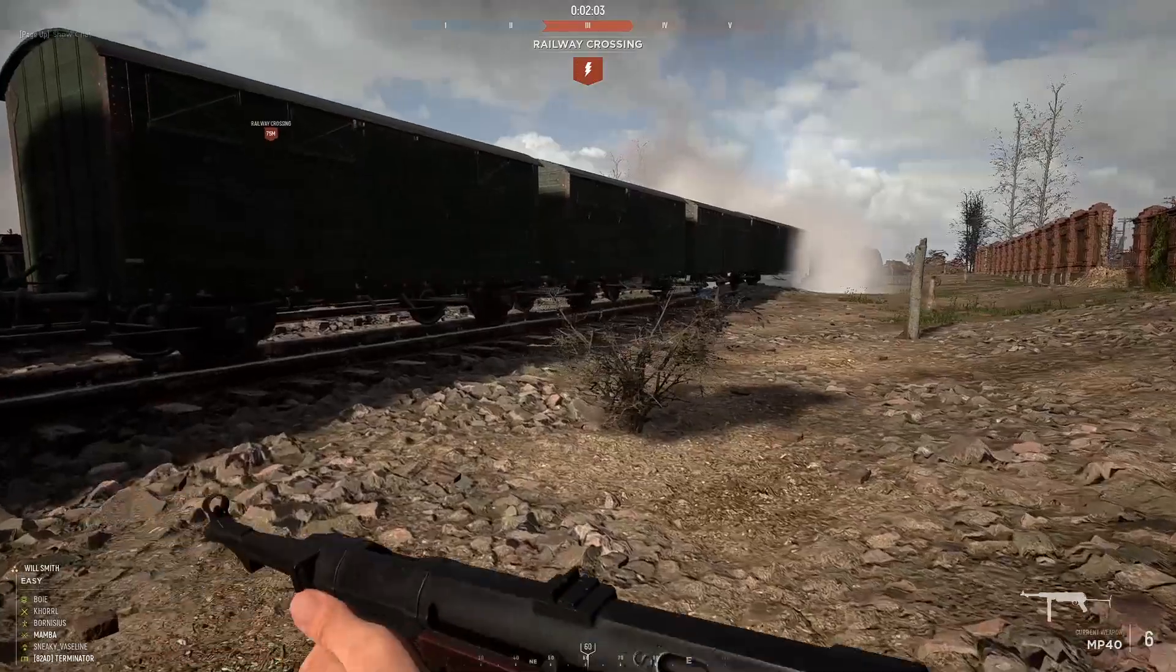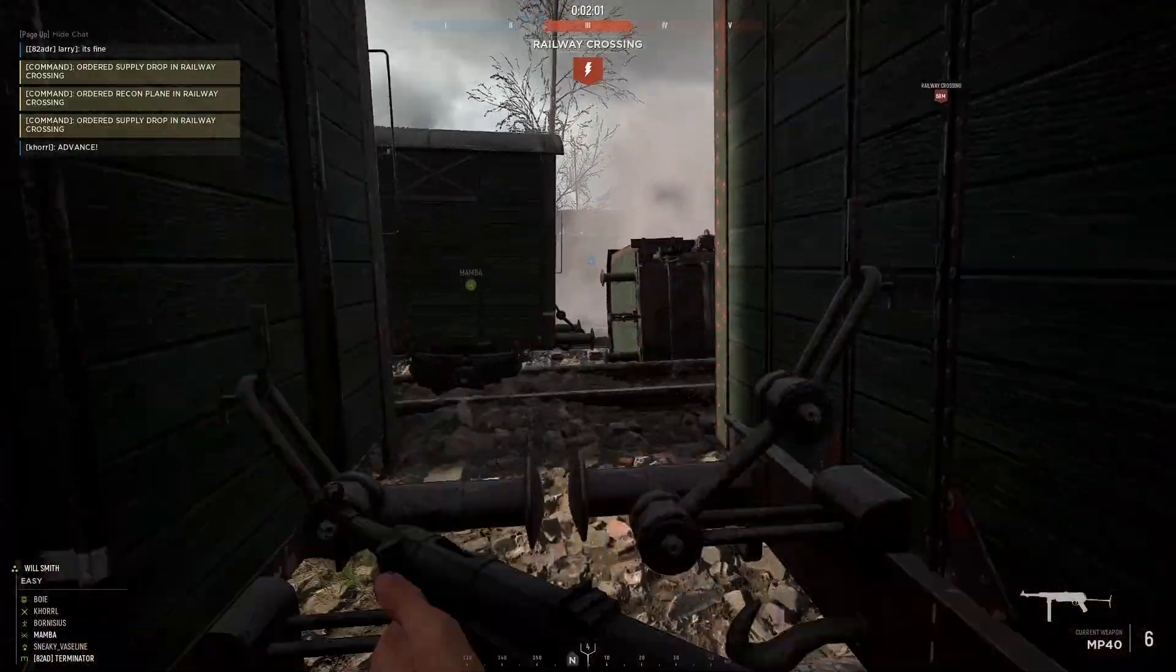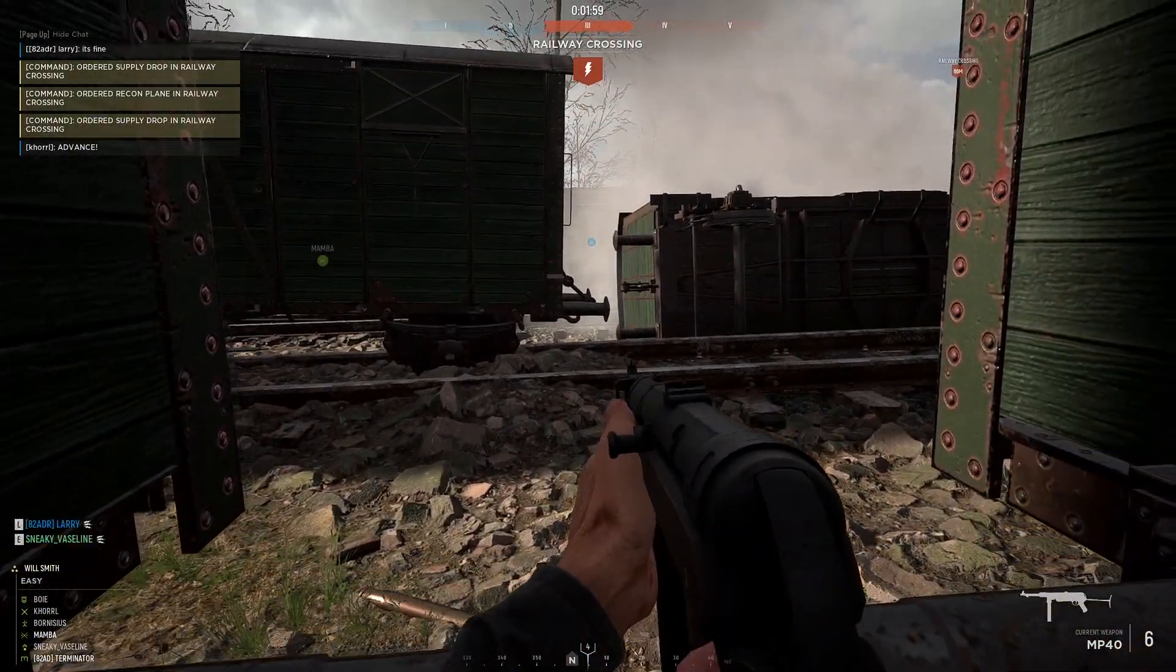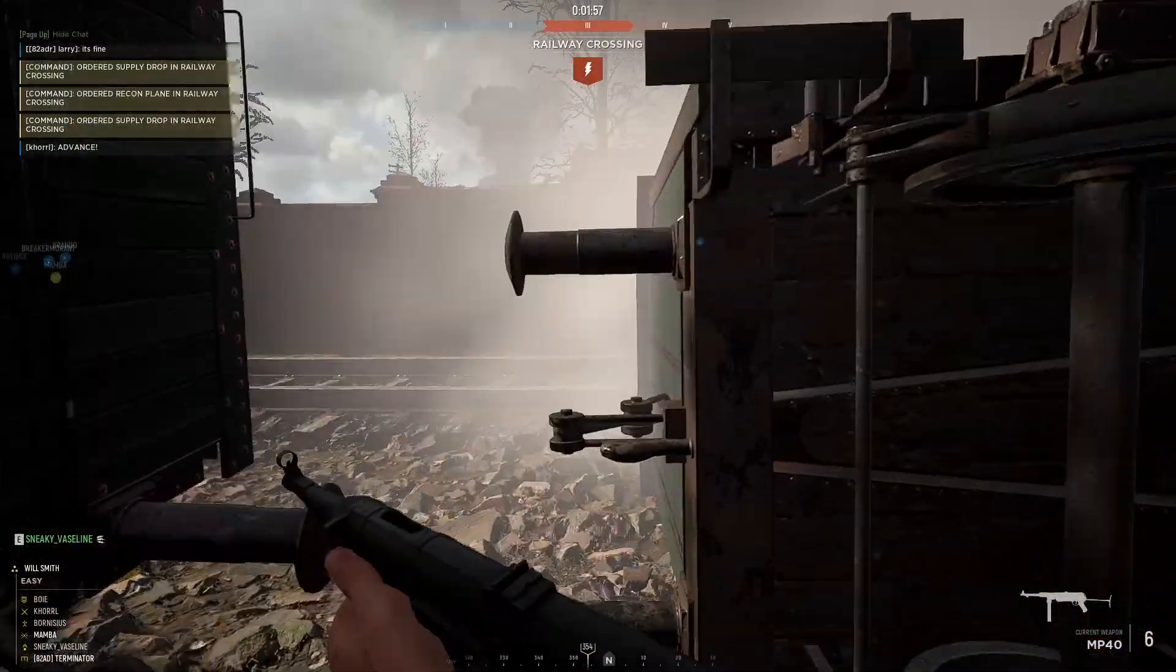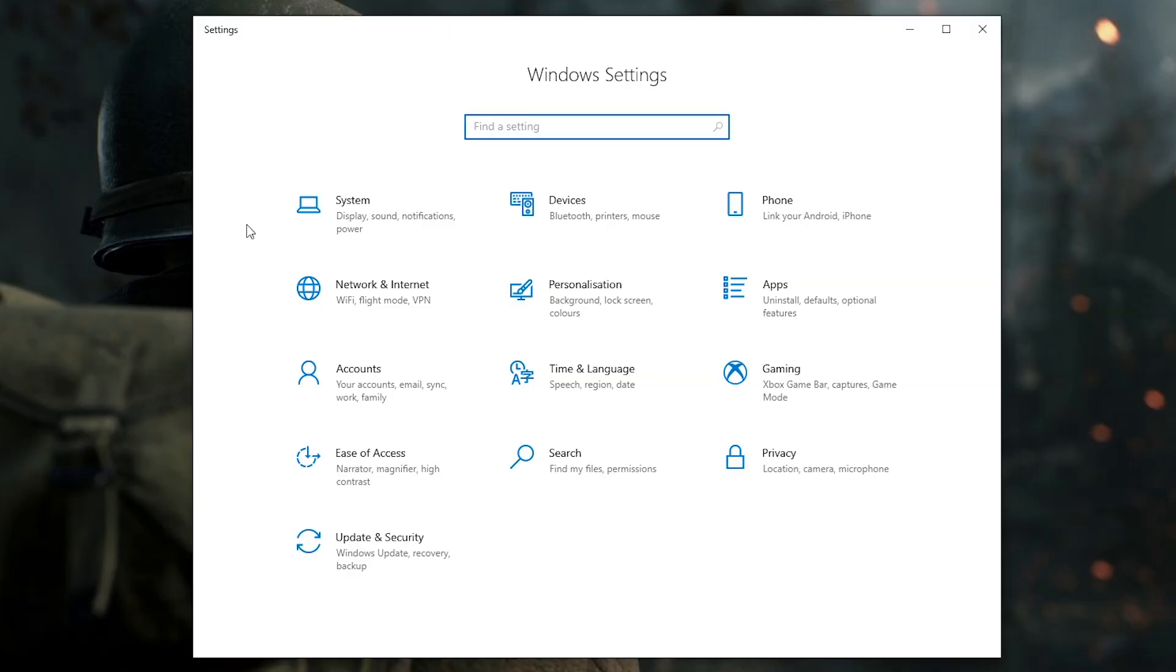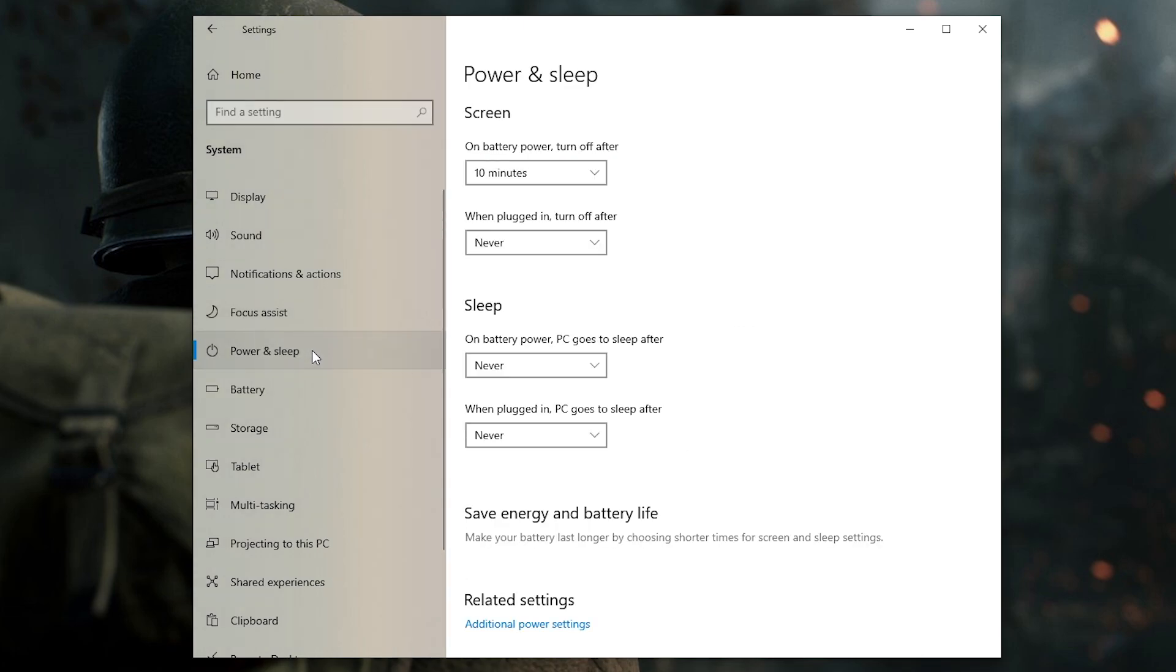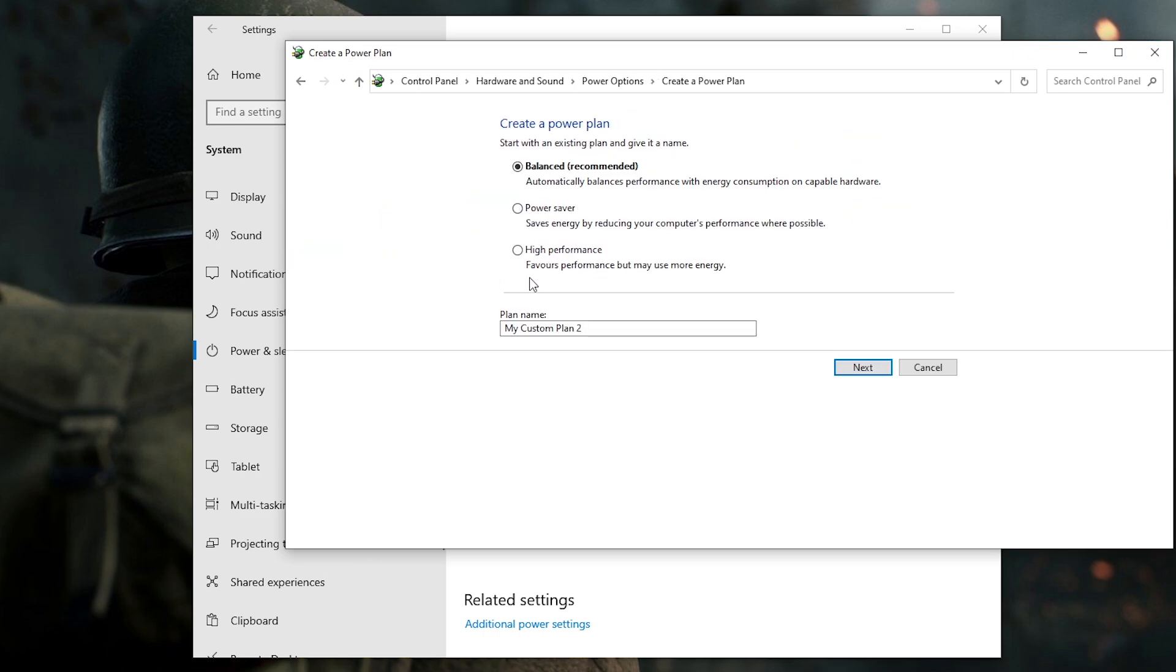Alright, so with all that done, absolutely make sure you have all your graphics drivers up to date and let's move on to some more specific settings. First thing you can do is go into your system settings, find power and sleep, and then go into related settings. You want to choose high performance if you have it, but if you don't, no worries at all. Just go ahead and create a custom power plan that basically favors maximum performance.